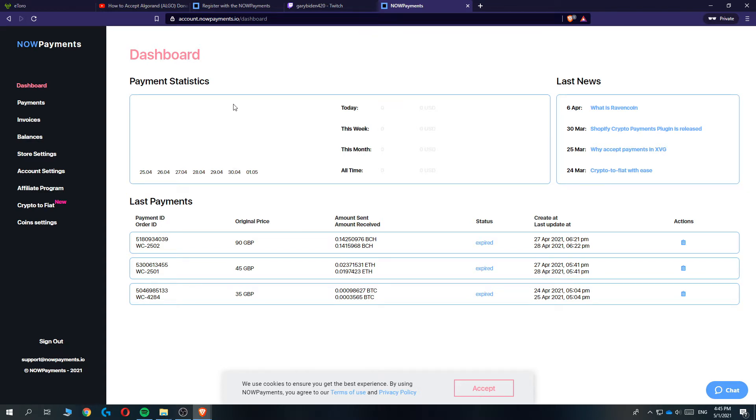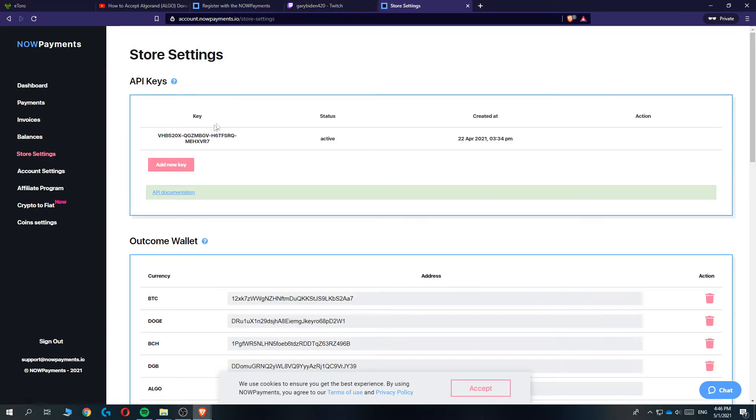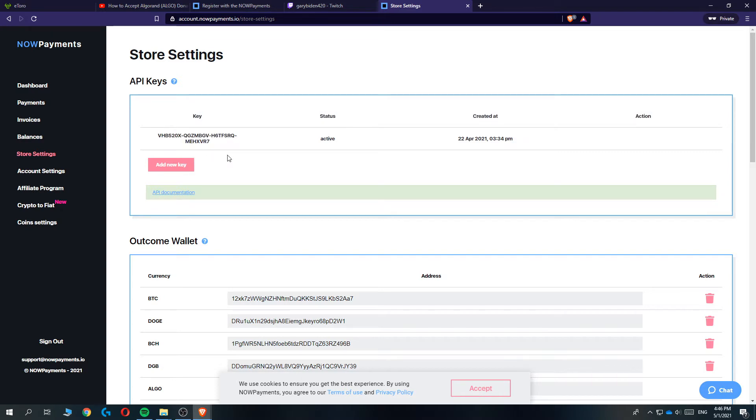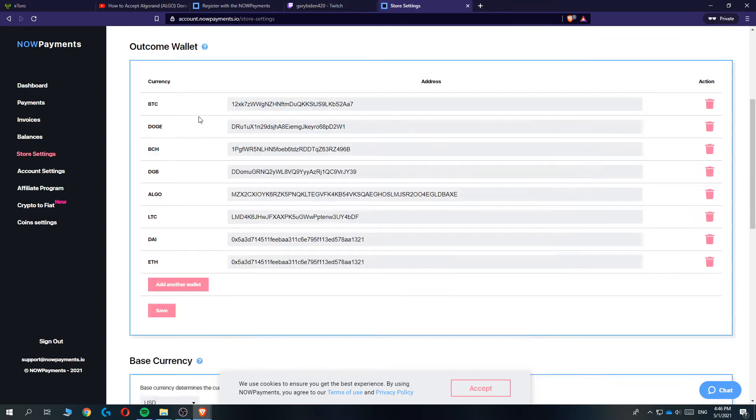Before we can start setting up the button, we want to go to Store Settings and create an API key. I already created mine. If you want to create an API key, just hit create and then it will be here. You want to make sure to copy this.